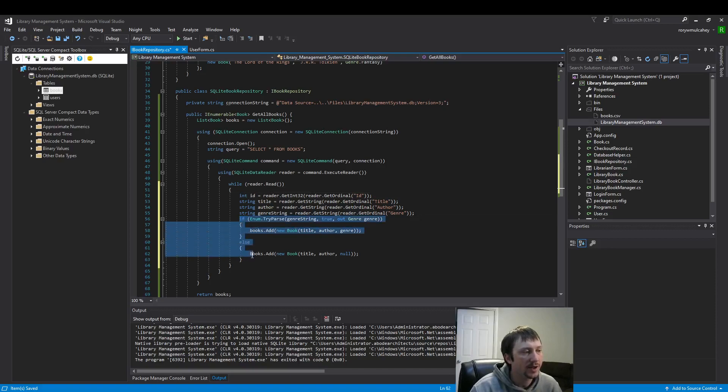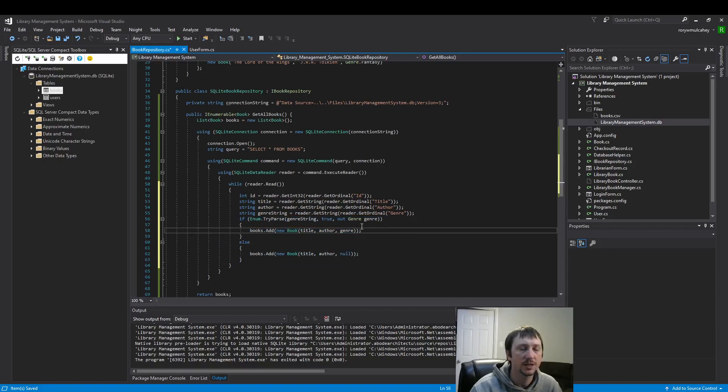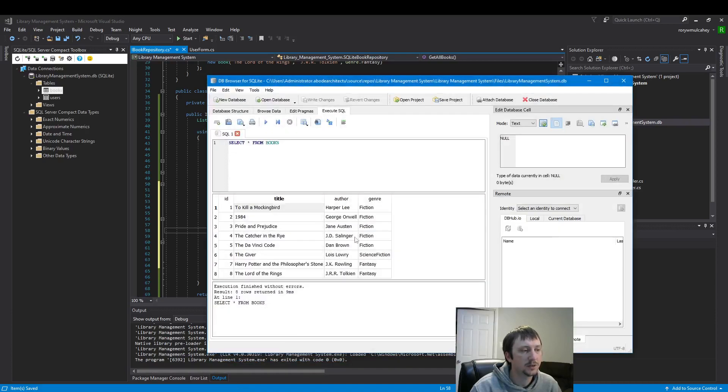And then what I have going on down here with this if-else, we have an enum in our project. The genre is an enum, so I'm just doing a little bit of error checking, allowing this field to be empty or null.